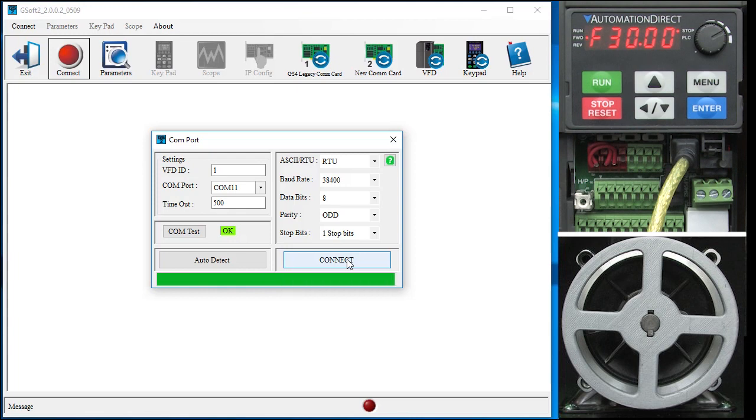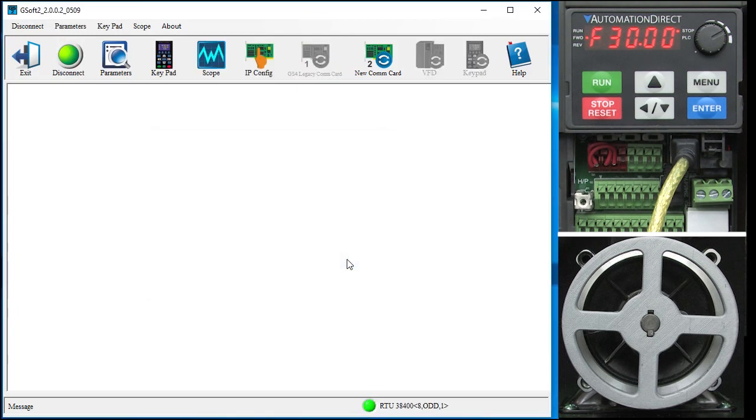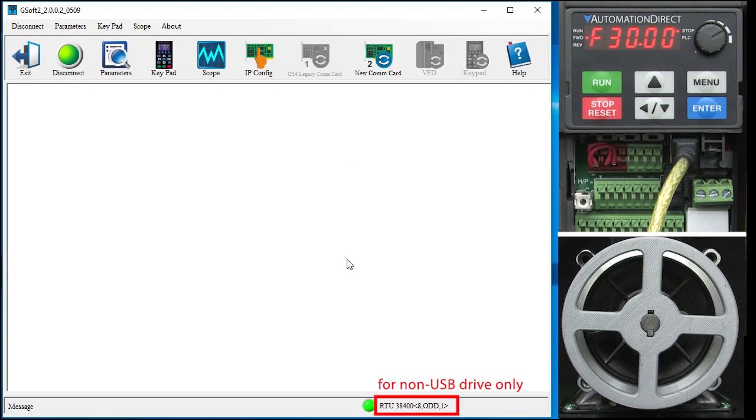That takes a few seconds so I'll fast forward the video. Down here we have a green light telling us we're connected. Ignore this protocol stuff. That only applies to non-USB drives.